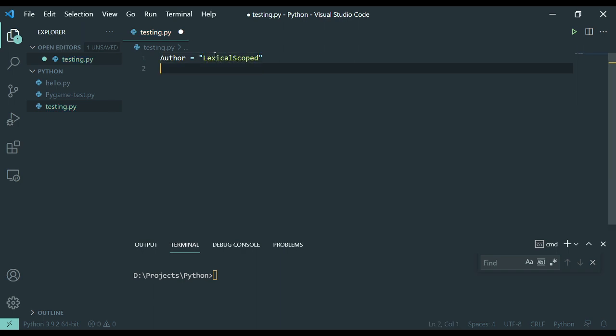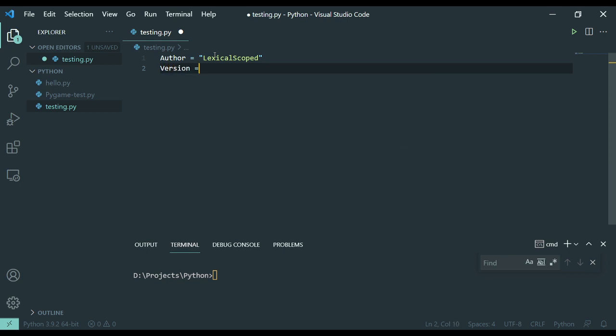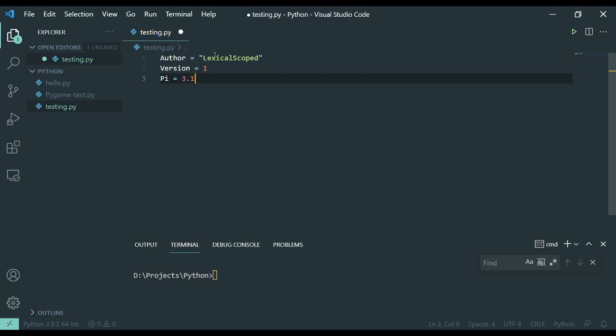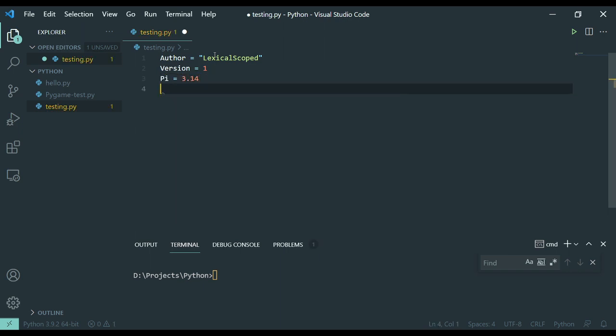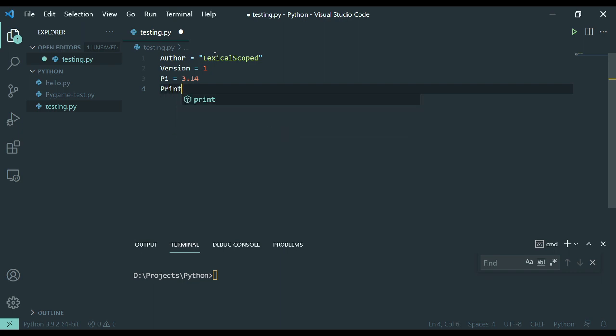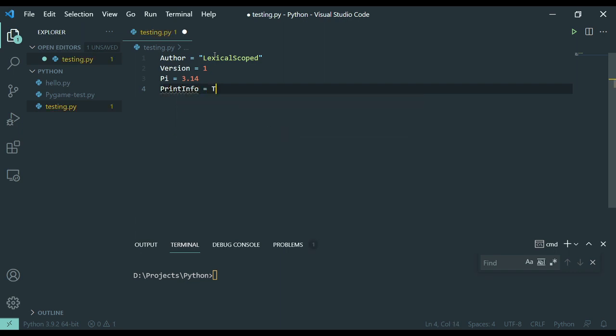I'm going to make an integer variable called version. I'm going to make a floating point variable called pi. And I'm going to make a boolean variable which is a true false variable of print info. And it's going to be true.